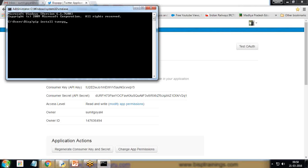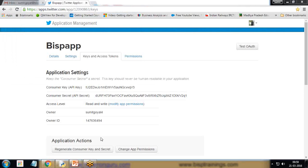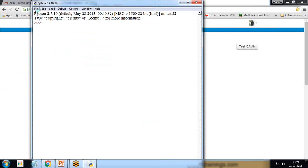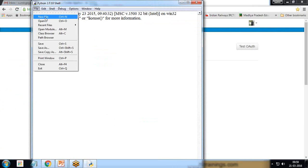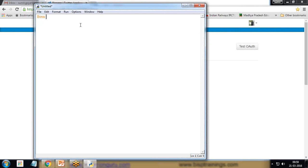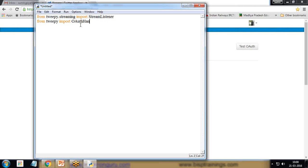Now I'm going to write code for reading all the tweets and storing them into a file on my D drive. I'll start Python and create a new file. The first line will be: from tweepy.streaming import StreamListener. Then: from tweepy import OAuthHandler for the authentication handler, and from tweepy import Stream for stream handling.